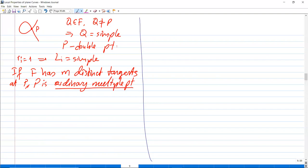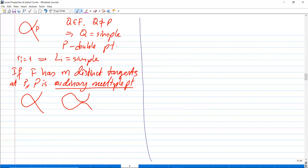For example, in the previous example, p is an ordinary double point because it's a double point with distinct tangent lines. But if you draw a curve where the tangent lines at a double point coincide, it is a double point but not ordinary.